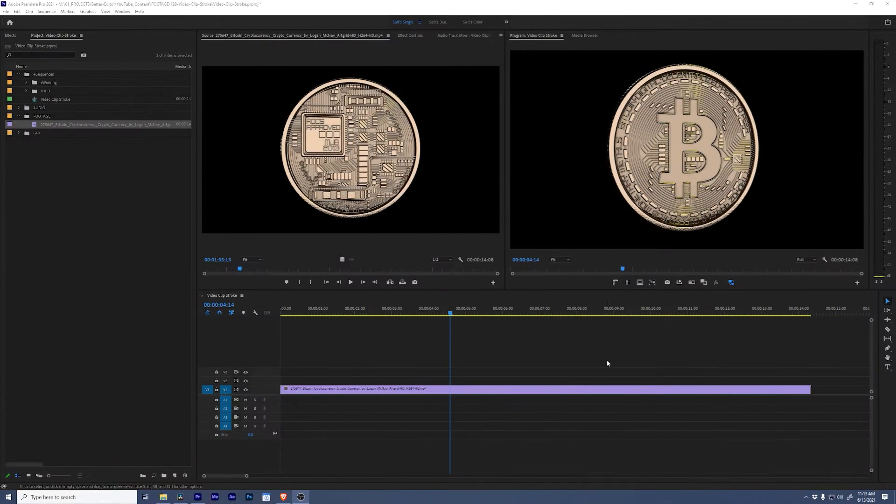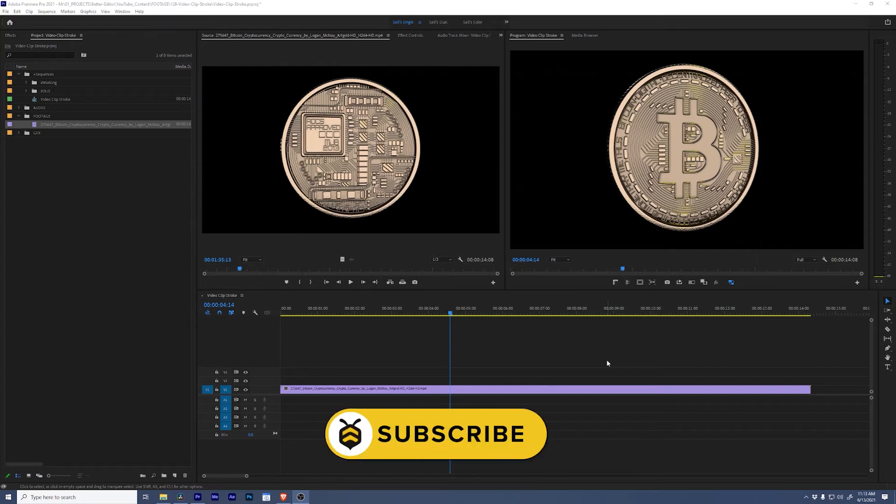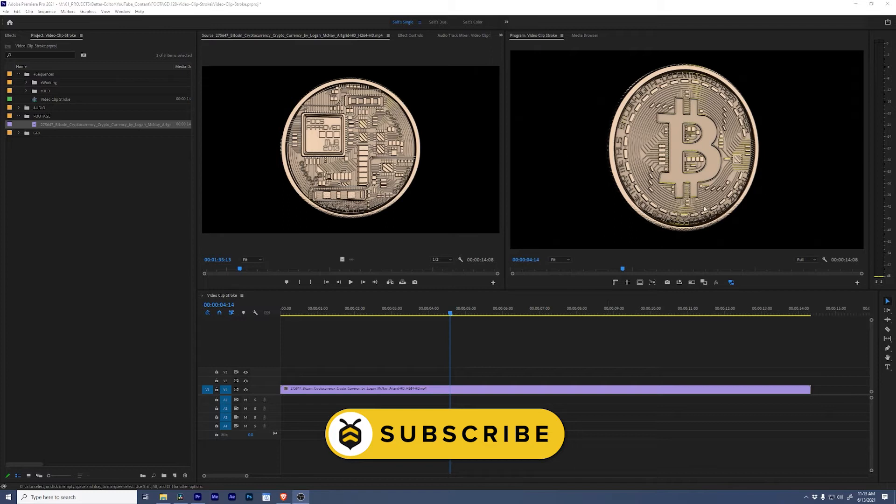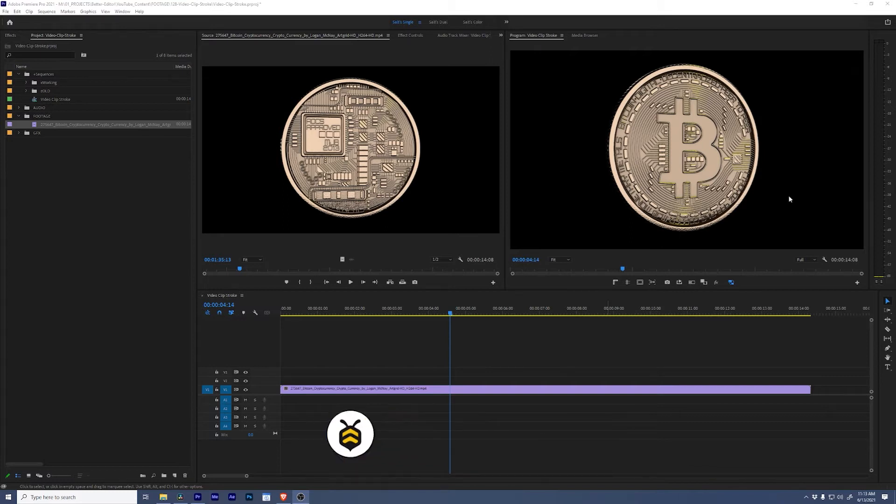Hey better editors, welcome back. Today I'm going to show you a quick solution to adding a stroke or a border around a video clip. Today we're going to use this Bitcoin video because this is the closest thing I'm ever going to get to making an NFT.